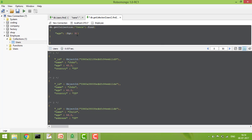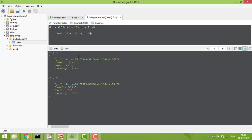Similarly, you can use less than ($lt). If I say age less than 50, it gives me two results. You can also combine operators: age greater than 30 and less than 50. Running that query gives the same two results.